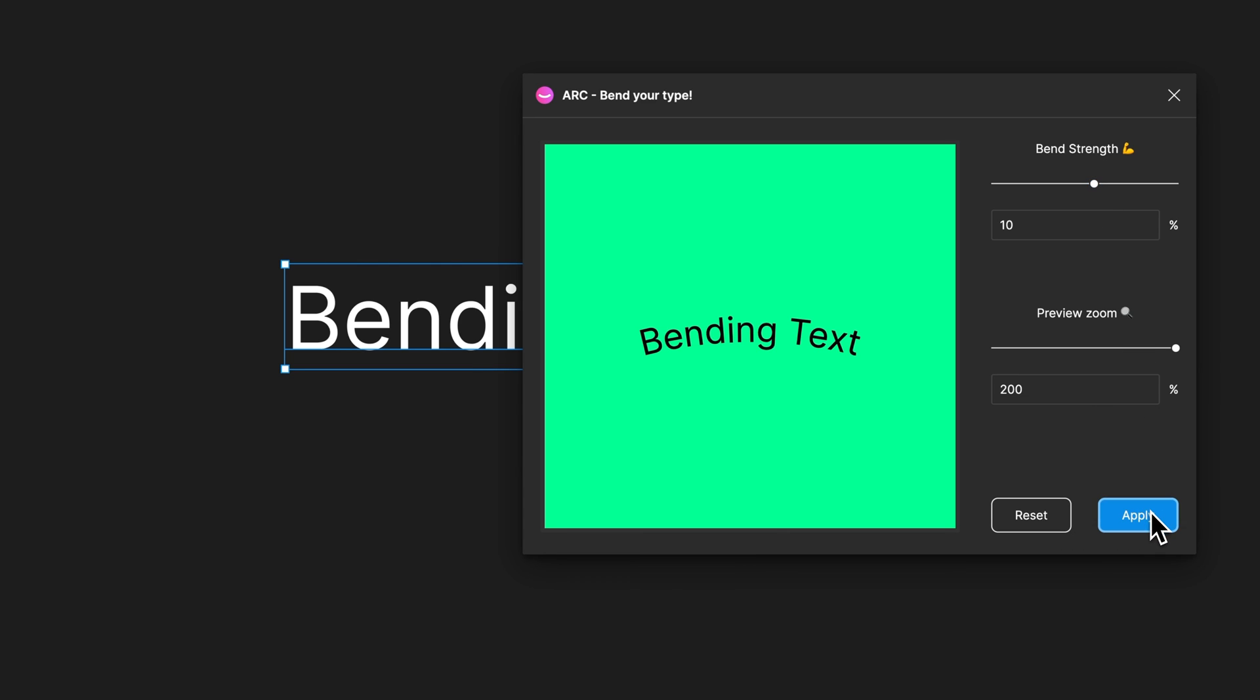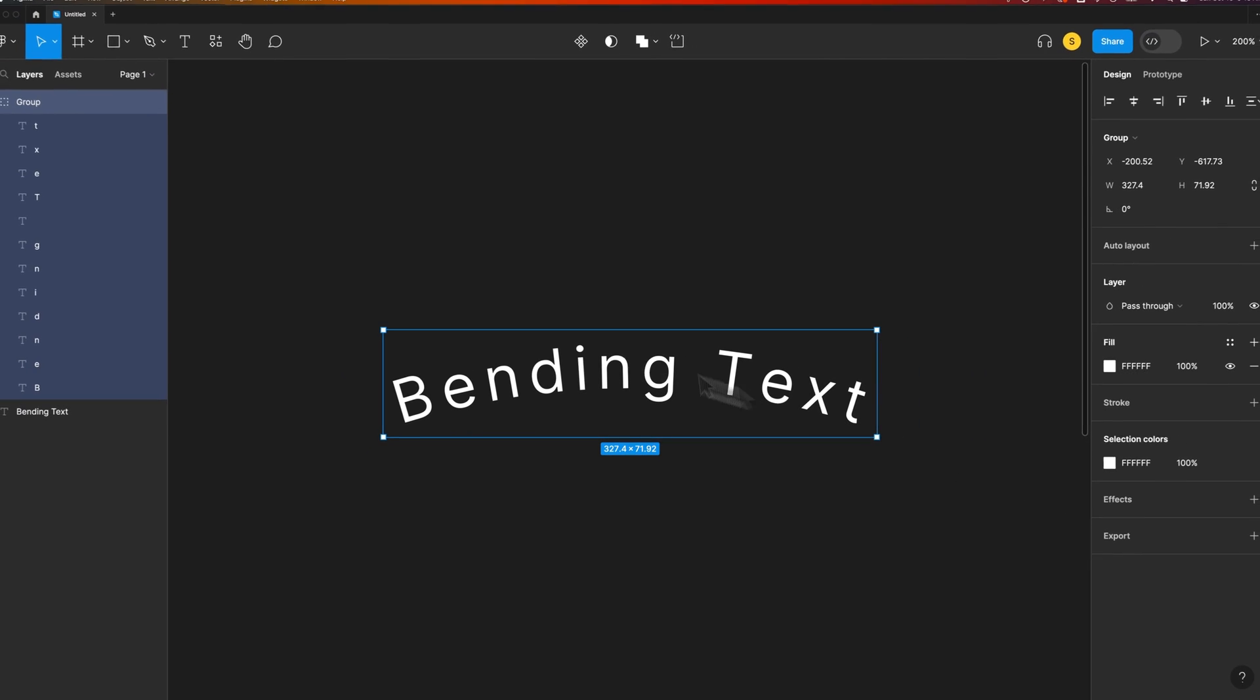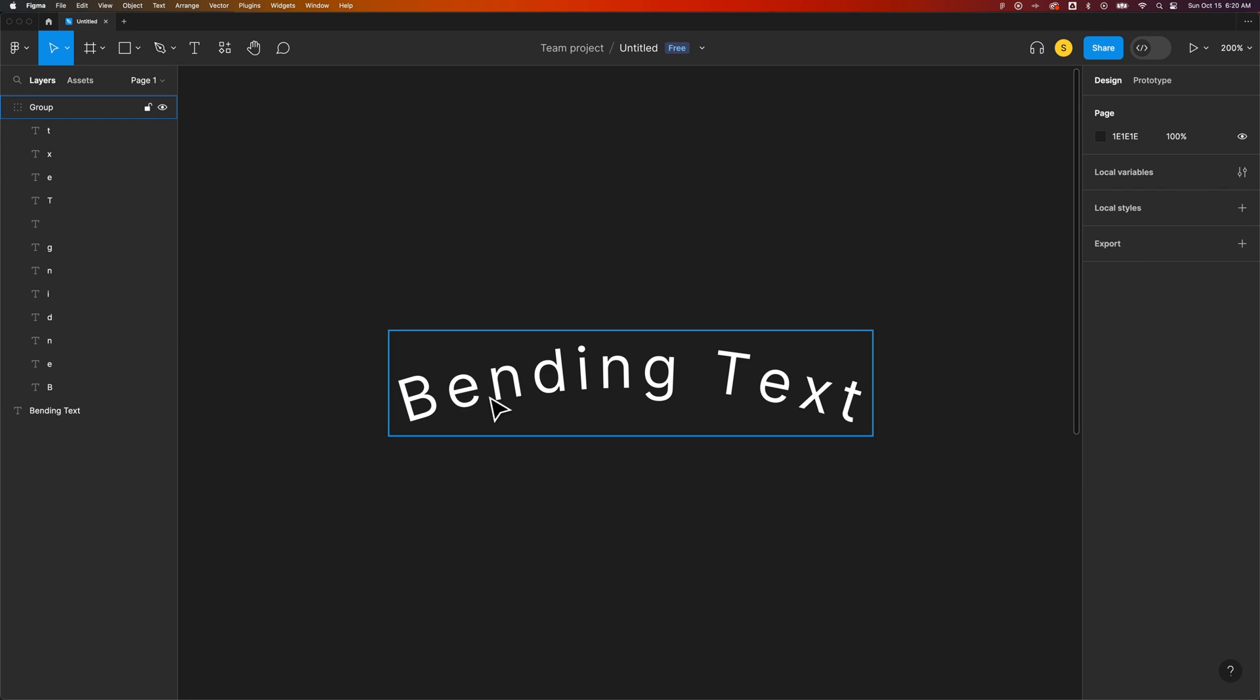What most of these plugins do is break the text into layers. Each letter is its own layer and then it rotates each letter. So essentially, it creates the effect of text that's been bent.